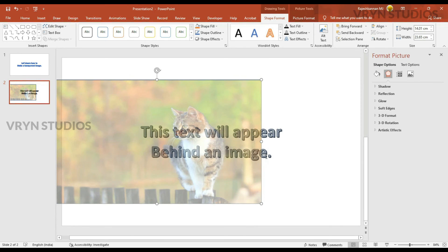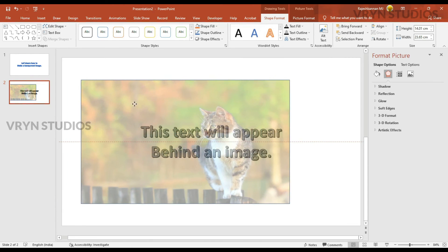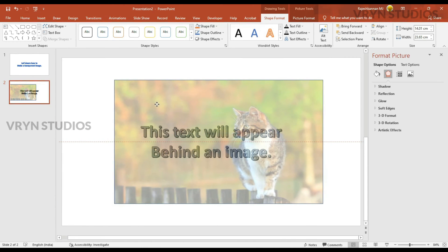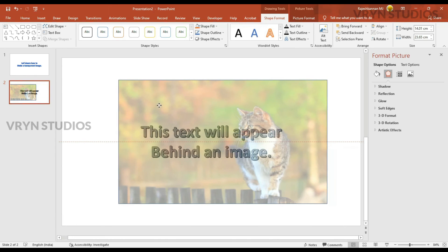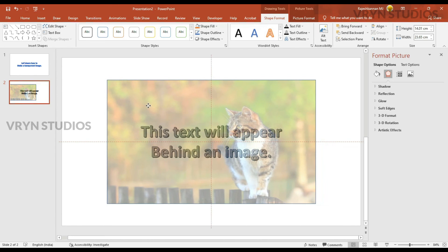So you can see here, the text is very clear because it is not hidden behind the image. Now, I am moving it completely above the text.